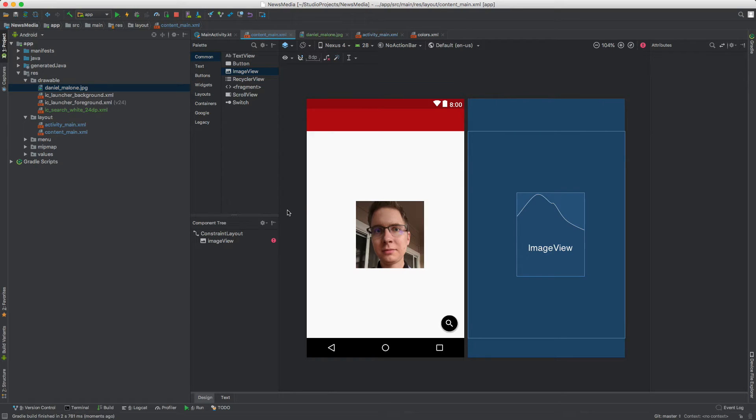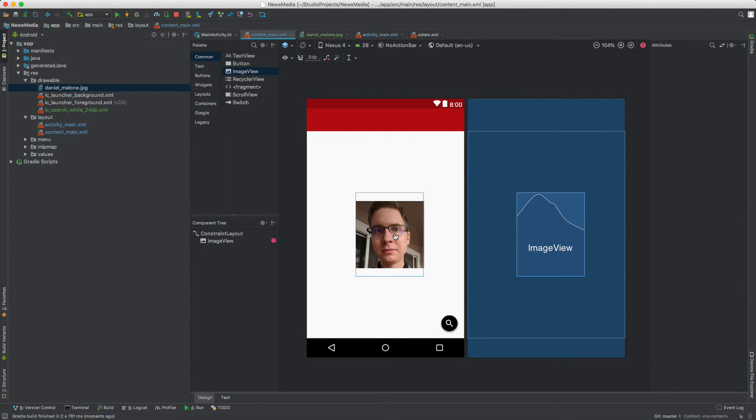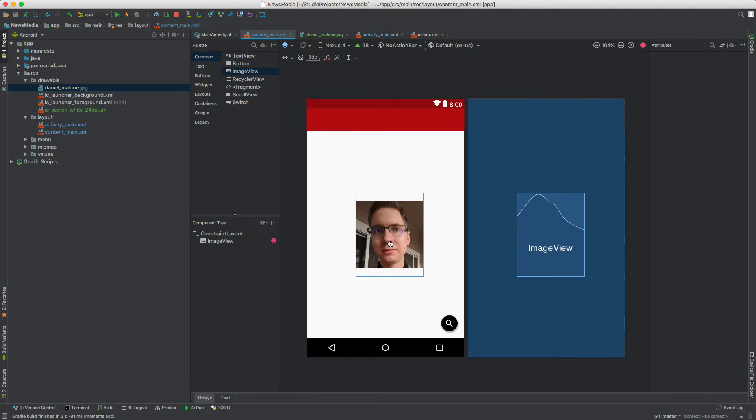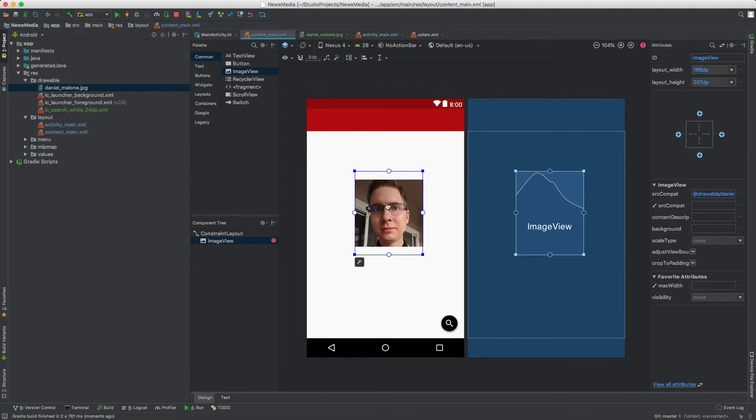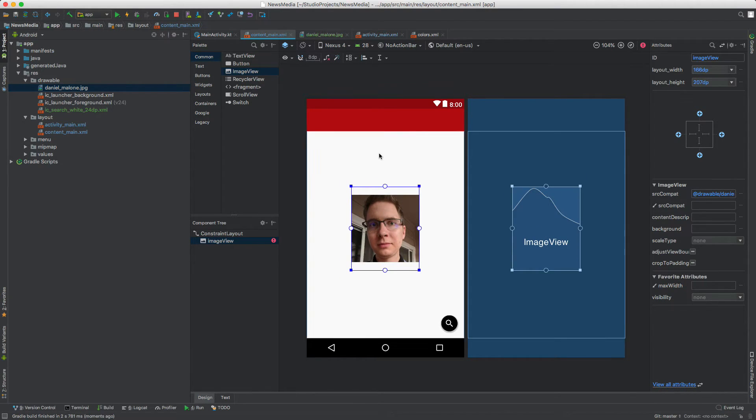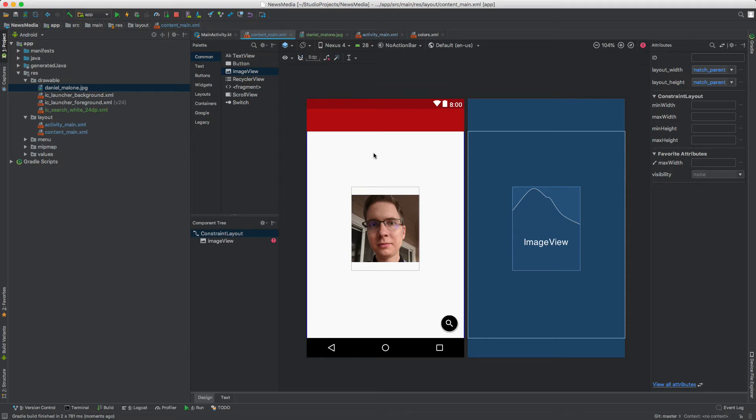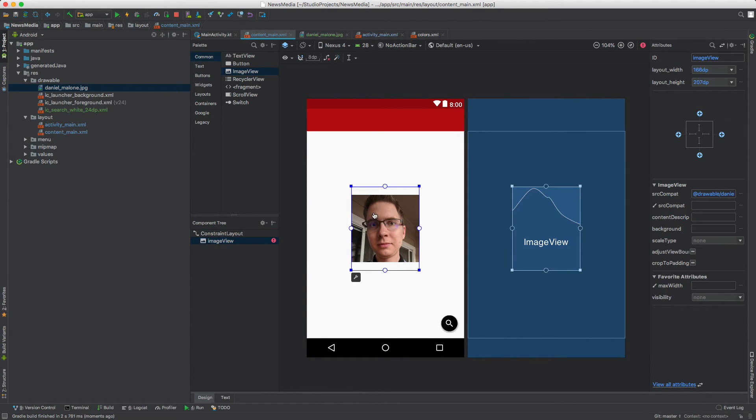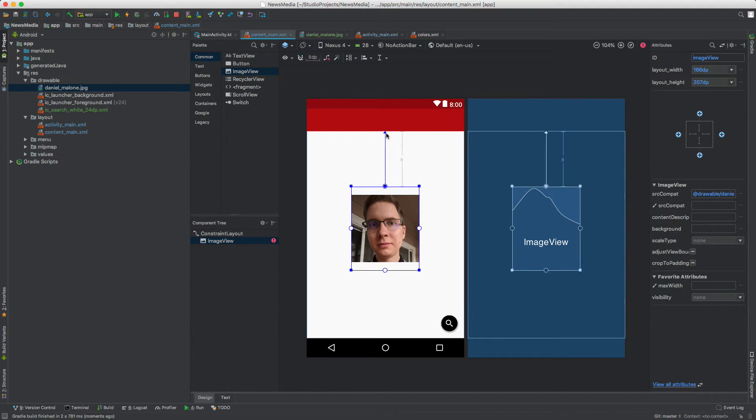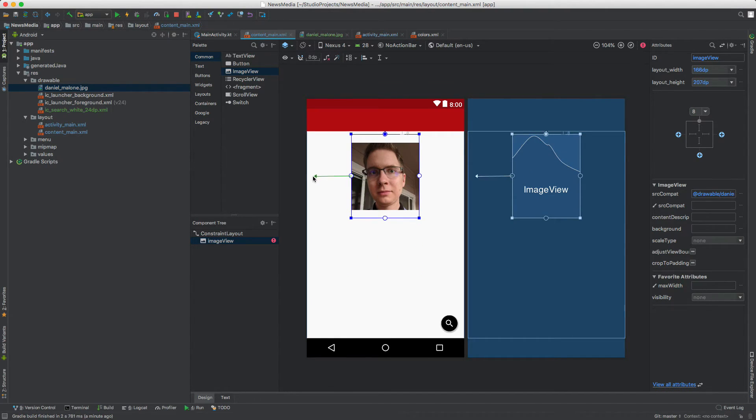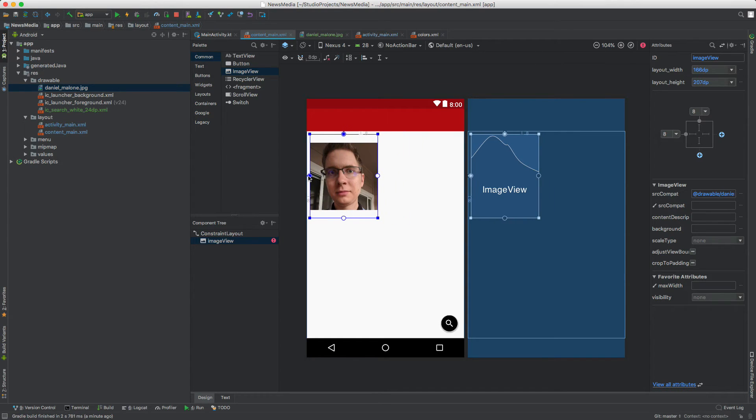What's going on is inside of constraint layout, it doesn't know where to display this image. So what we need to do is select the image. Click on the image, then you see these little blue handlebars. I'll click and drag and then let go, and then on the other side I'm going to click, drag, and let go.